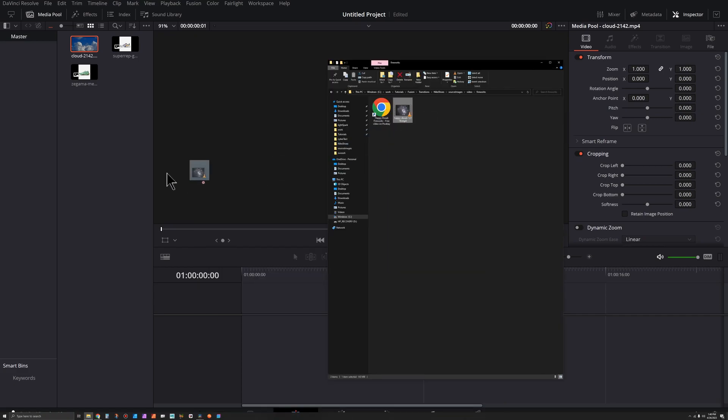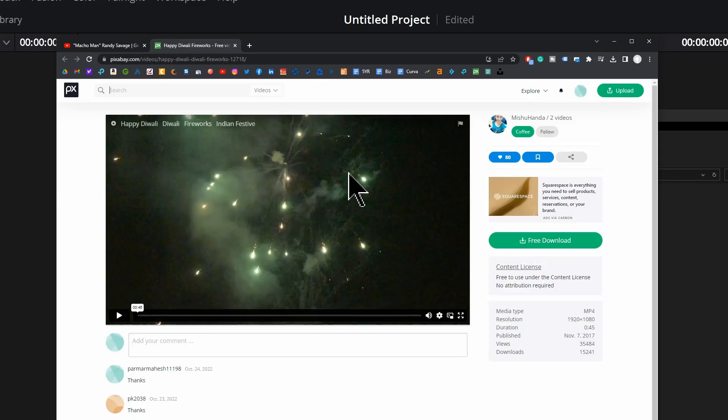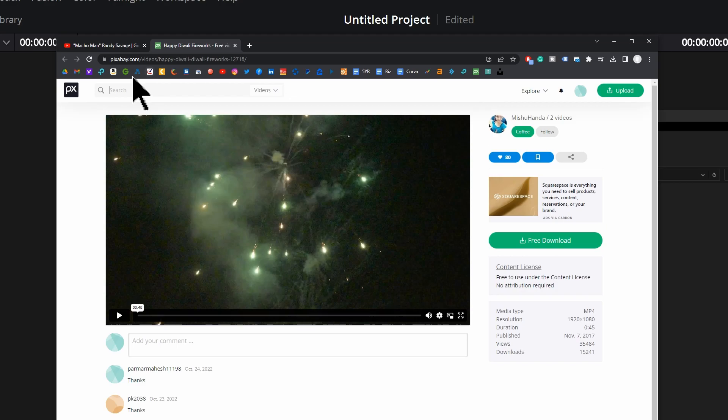And we've got some fireworks video footage. You can get this free from Pixabay from this user here.